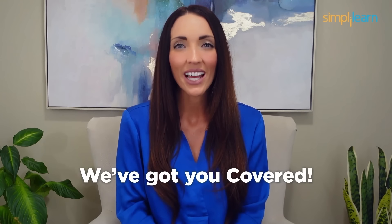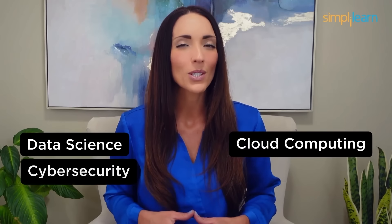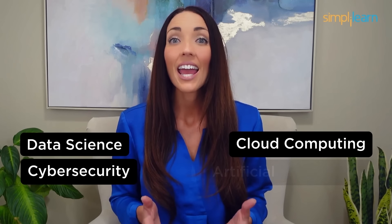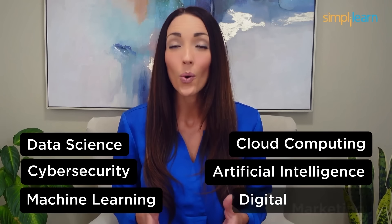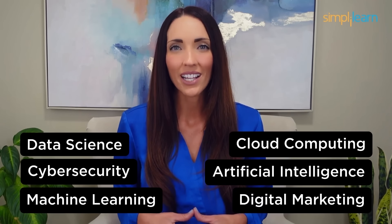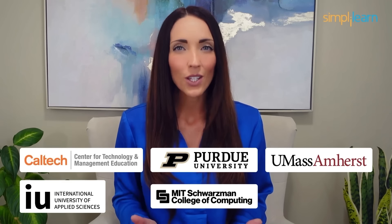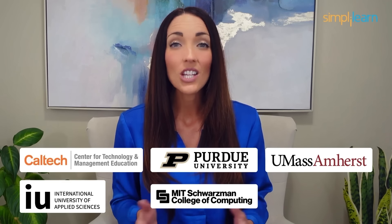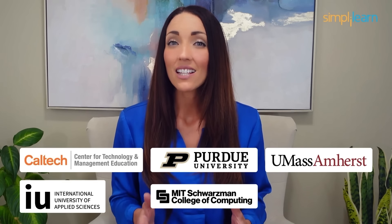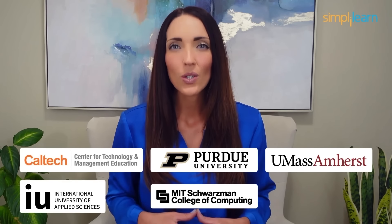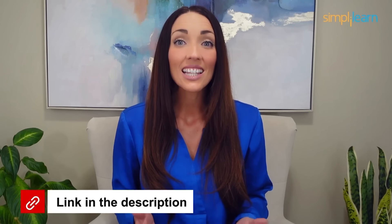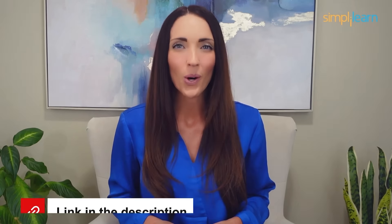Staying ahead in your career requires continuous learning and upskilling. Whether you're aiming to learn today's top skills or a working professional looking to advance your career, we've got you covered. Explore our impressive catalog of certification programs in cutting edge domains including data science, cloud computing, cybersecurity, AI, machine learning, or digital marketing. Designed in collaboration with leading universities and corporations and delivered by industry experts. Choose any of our programs and set yourself on a path to success. Click the link in the description to know more.